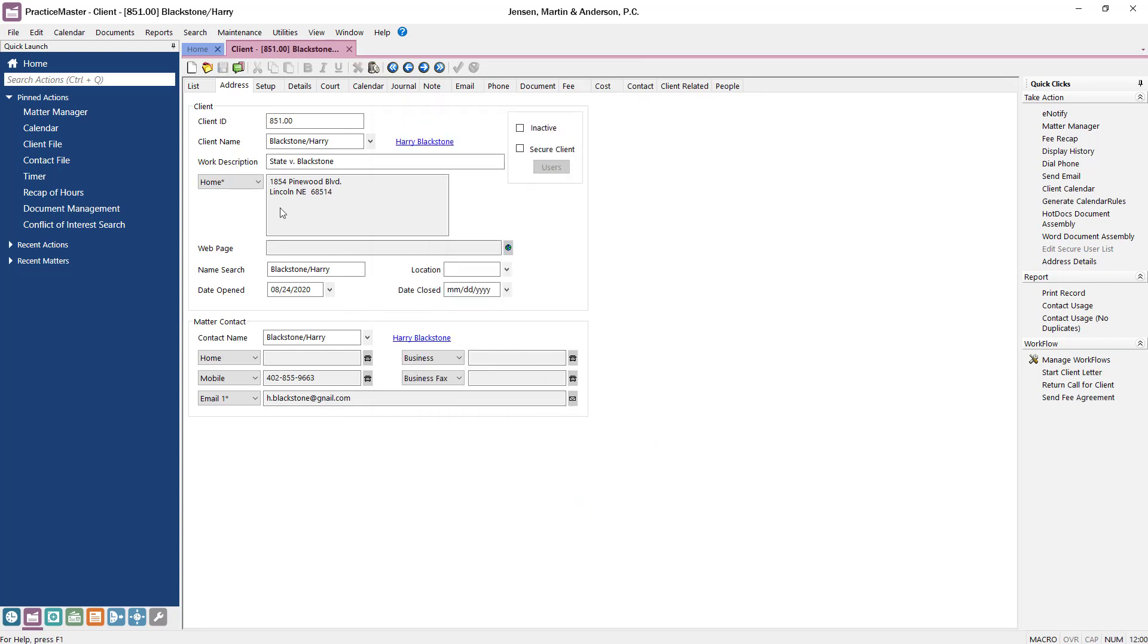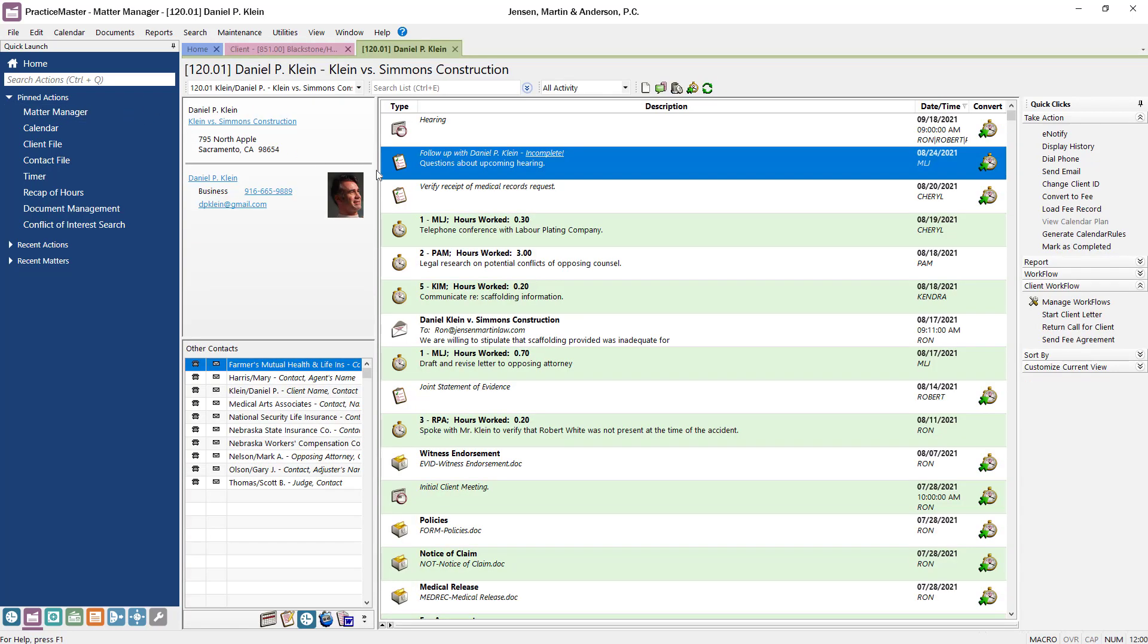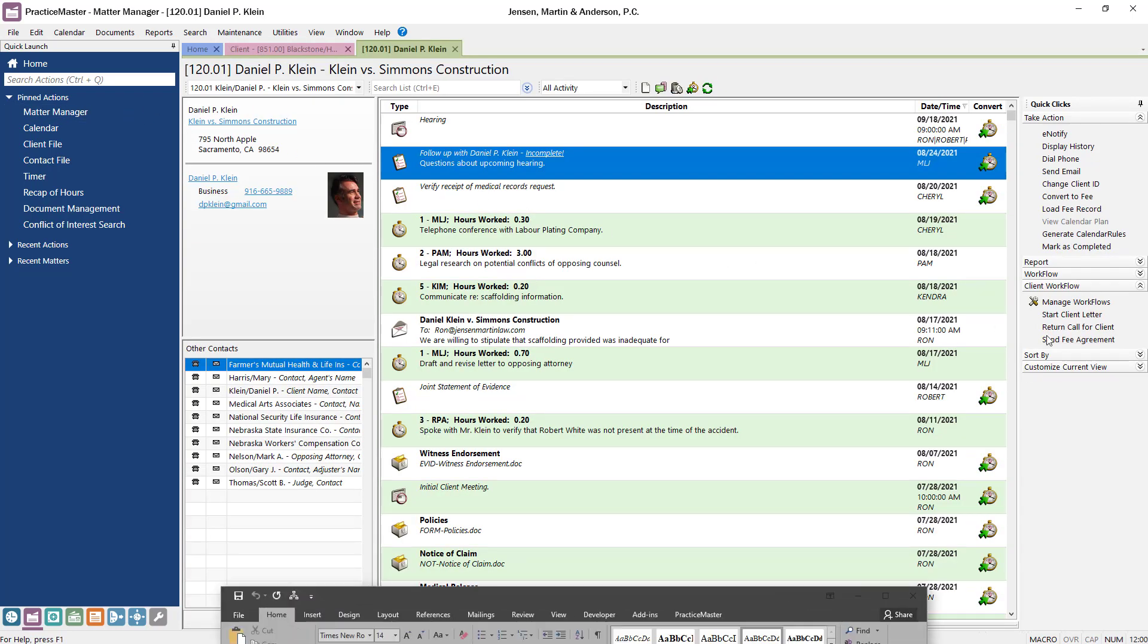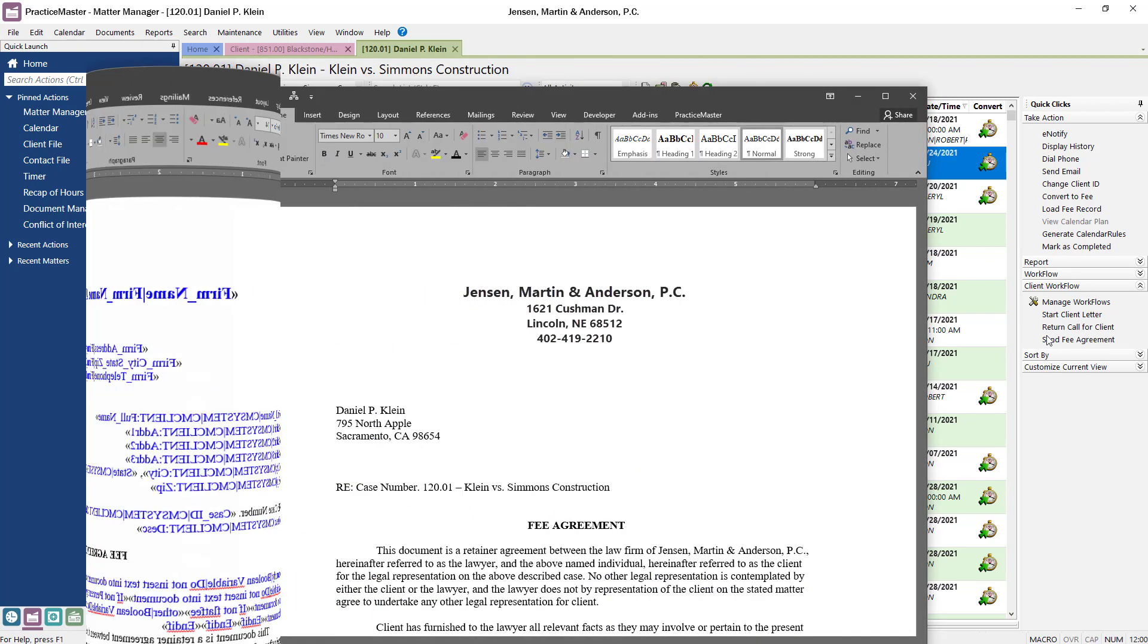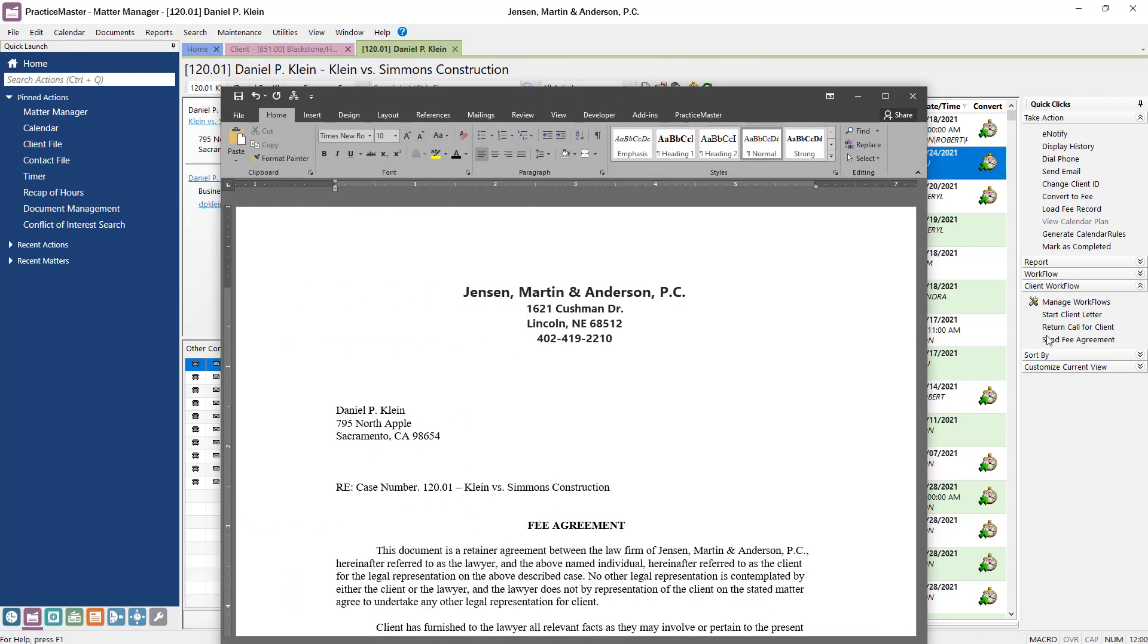From the Matter Manager, click the Send Fee Agreement workflow from the Quick Clicks pane. The letter automatically assembles based on the workflow specifications.